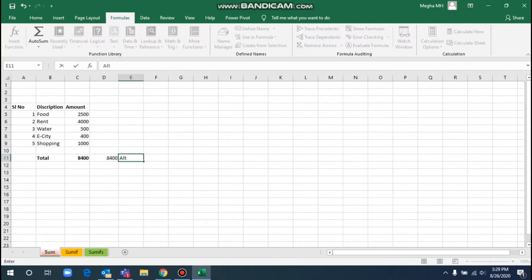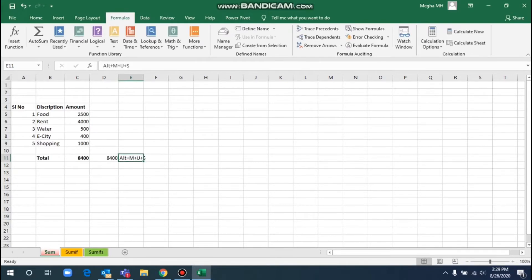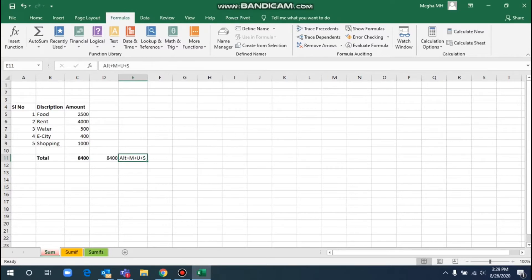The shortcut key for SUM is Alt, plus M, plus U, plus S. So here we will select using this shortcut. You will press the Alt key, then M-U-S, and press Enter. Automatically, you will activate the SUM formula.